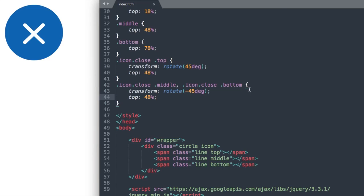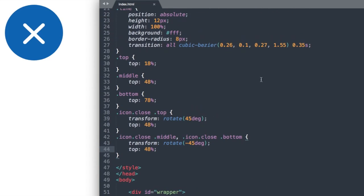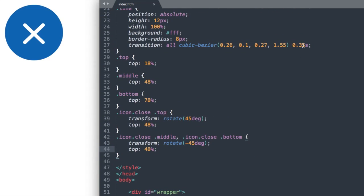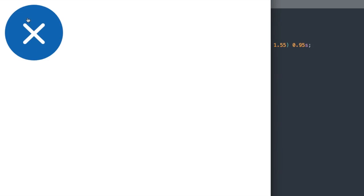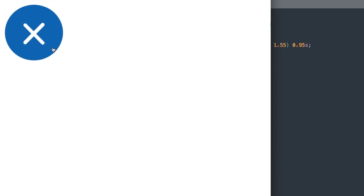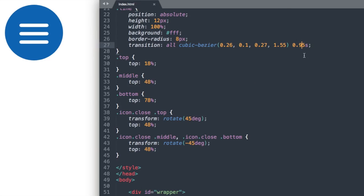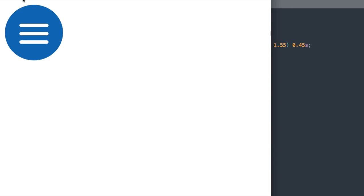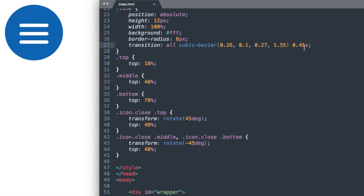Now if we go ahead and refresh, there we have our transforming hamburger menu with the bounce. And if we slow down our transition here at the cubic bezier, we'll see that the bottom two are going to transform into one line, and we have the little bounce there. So you can go ahead and mess around with these numbers to change the speed as well as the start and end points and the curve.